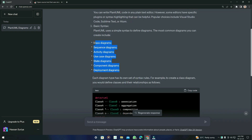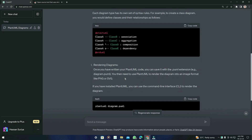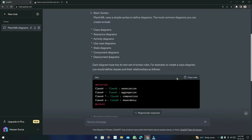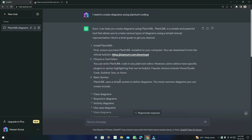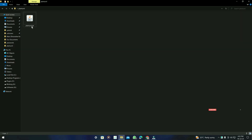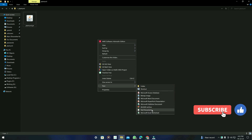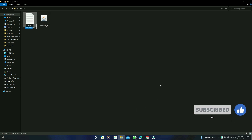Here is the result it generated. It gives us an example of the class diagram and also tells us which UML diagrams we can create in PlantUML. I recommend not using the command it suggests — I'm going to give you another command that will work perfectly. Let's try this example it generated.